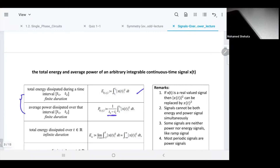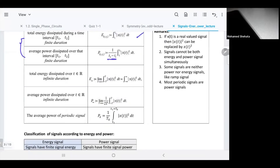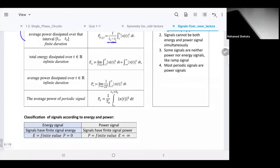These two formulas for energy and power apply over a finite duration, say from t1 to t2. But in general, for the whole time range, we make the integration from negative infinity to infinity. For power, you integrate from negative T to T and take the limit as T goes to infinity — that gives you the average power over the entire signal.